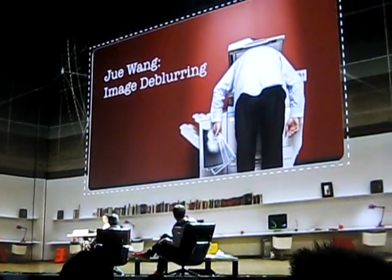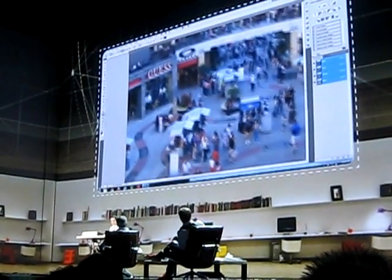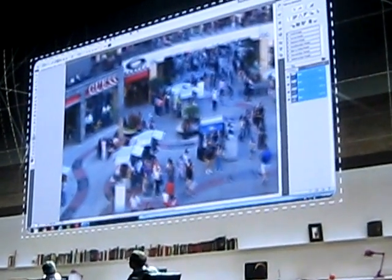Hello, everyone. Here you see a crappy, blurry image that one of my friends took. He's probably drunk, so he couldn't hold his camera steady when he shot this one. He knew I worked at Adobe, so he sent this to me to see if I can do something special to remove the blur and restore a sharp image. It turns out he was lucky because we have been working on this problem for a while, and we have built a prototype to solve it. I'll just load the image into the Photoshop plugin we developed.